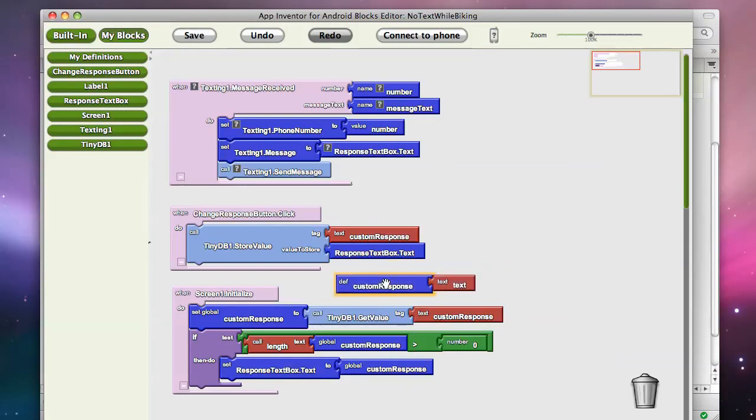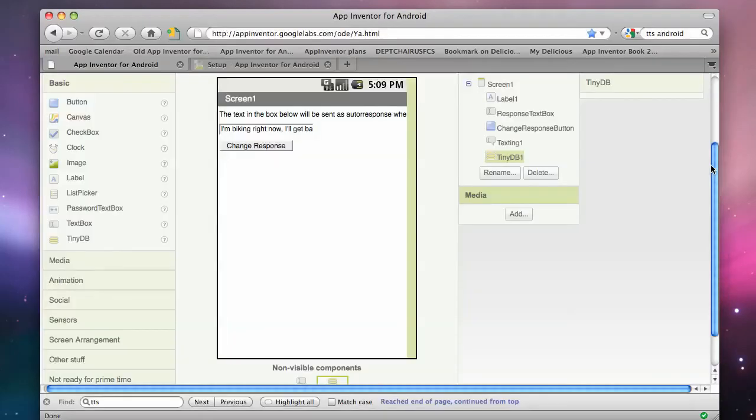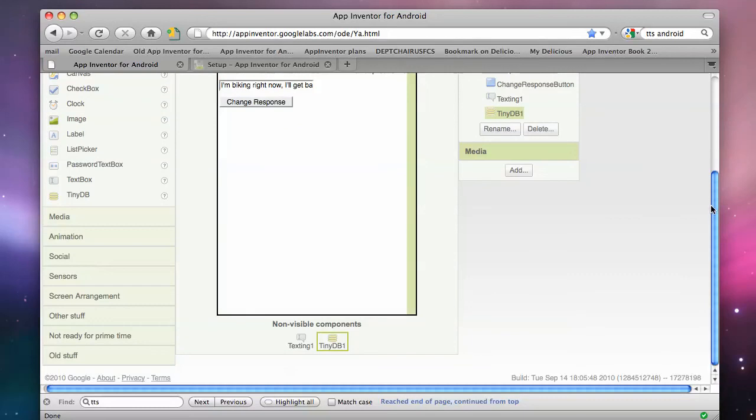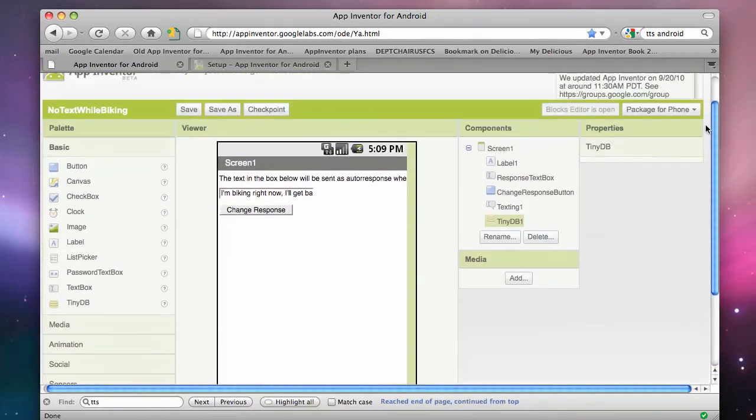Okay, so there's our custom response with persistent storage. And now let's do something fun. Let's add a component so we can actually speak the messages out loud.